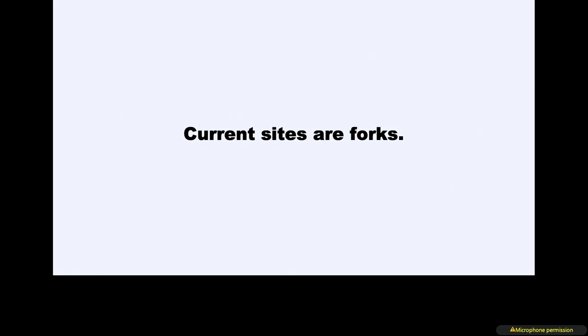So the current sites are forks. This was done out of necessity for timeline reasons. Pantheon makes it very easy to take an existing site and clone the containers three times and then just go and delete the other campuses content out of each site and change the theme. So we did that cloning process, but those sites weren't really designed to be maintained.